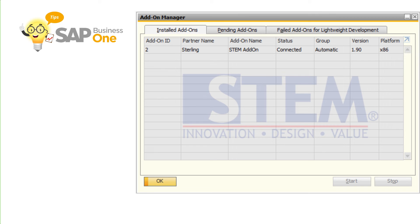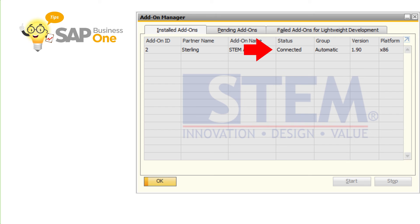Because we already set the add-on to run automatically, then after the installation finish, SAP Business One will try to run the add-on automatically. The add-on status will show Connected. That means the add-on already installed and run perfectly.